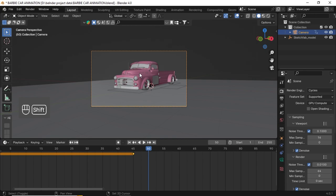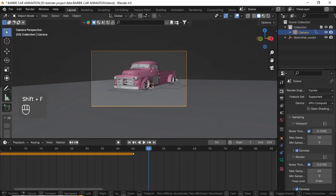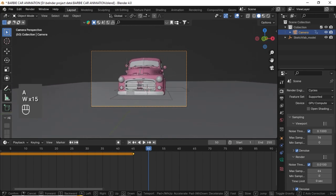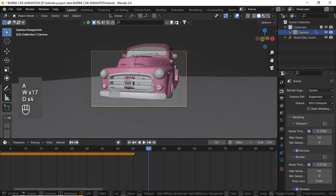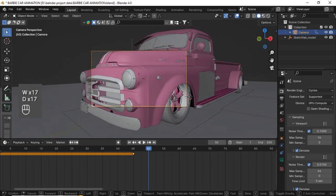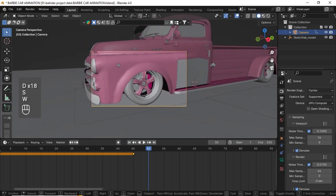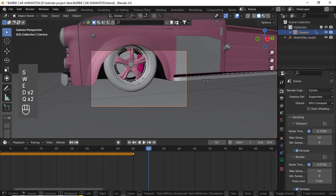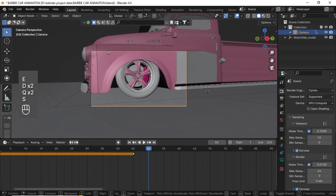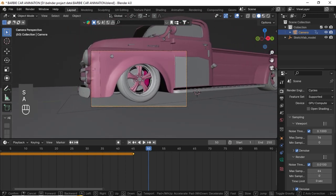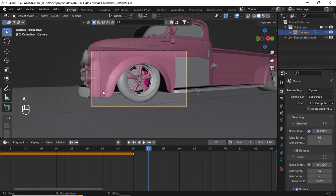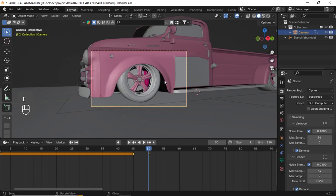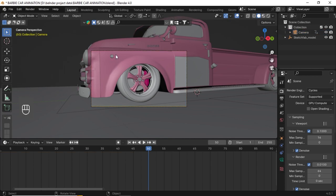Then going to click Shift F. This time I'm concentrating on the tire. I'm going to keep my angle here and click I and Location Rotation. Keep in mind that you always keep your camera at some angle, either from here, here, or here.